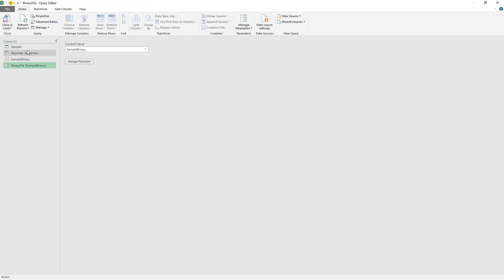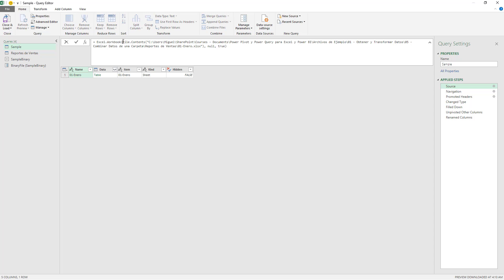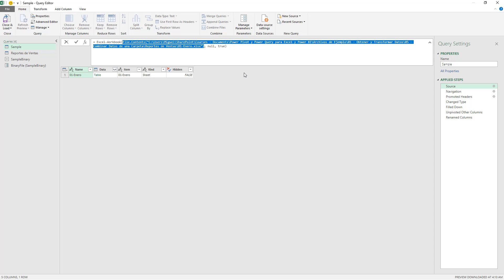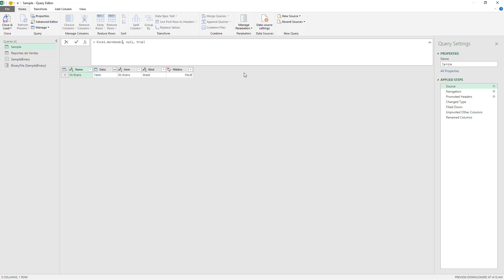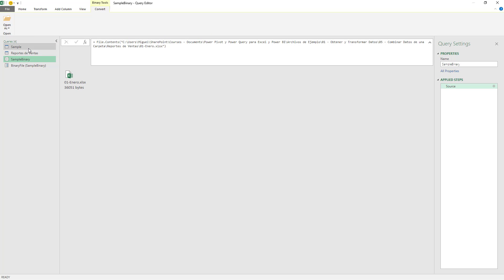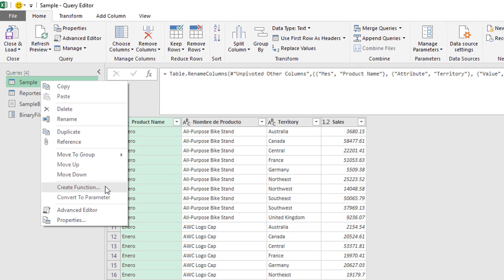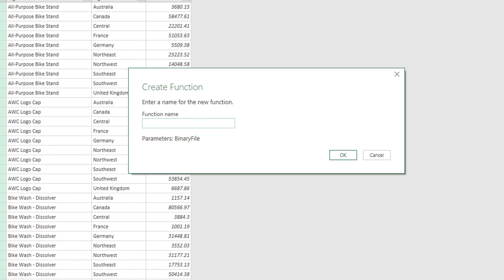I want to use this parameter in the sample that I created. I'm going to go back and delete the File Contents — everything before the first comma. So I'll replace it with 'binary file'. You'll notice that nothing changed, because it's still getting the binary from that same file, since that is the value we have on the sample binary. Now I can right-click on this sample and I have the option 'Create Function'. I'll hit Create Function, give it a function name, and it reads that it has a parameter — binary file. Click OK.